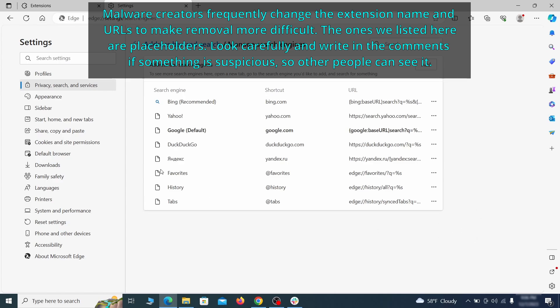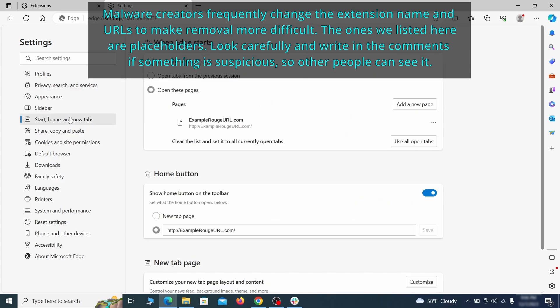Next, check the start, home and new tab section for suspicious URLs that need to be deleted.